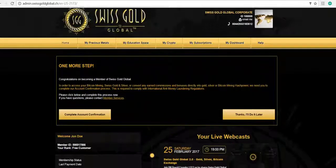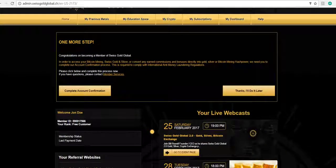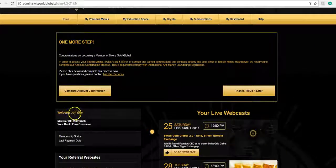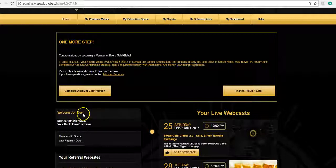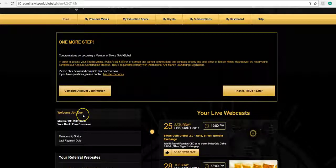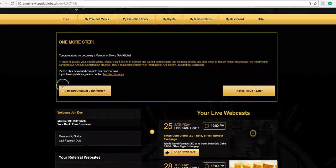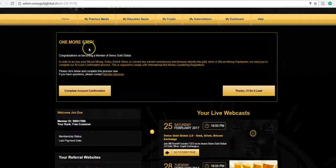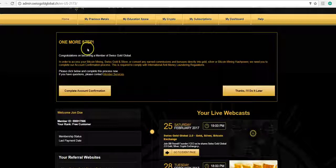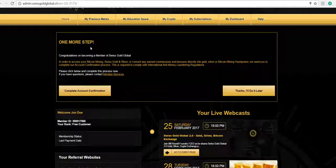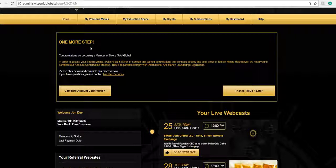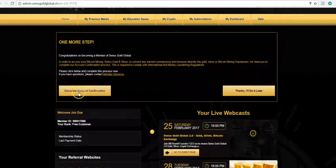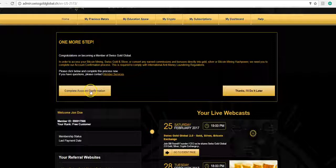You will see your name as the free member as you scroll down. John Doe for this case is the test free member. But the first thing it says for John Doe after he's enrolled as a free member is one more step. Before he can buy any Swiss certified gold and silver or buy Bitcoin cash power and be paid out daily in his Bitcoin wallet, he must complete his account.